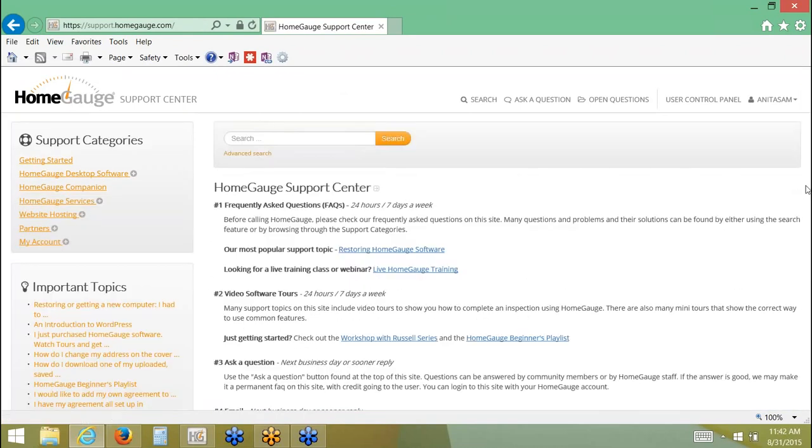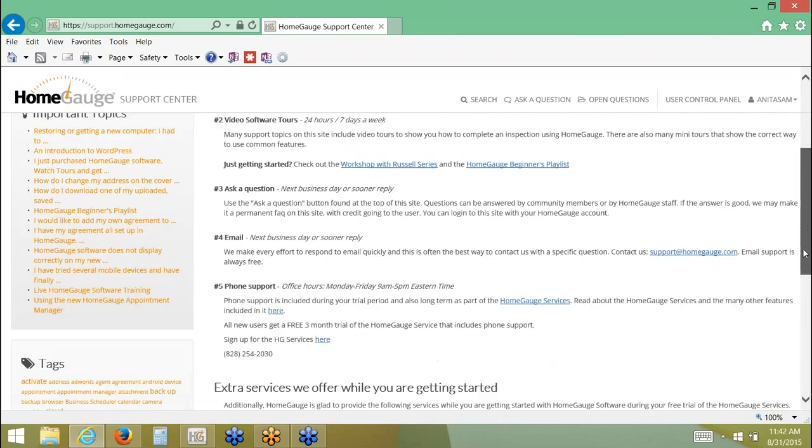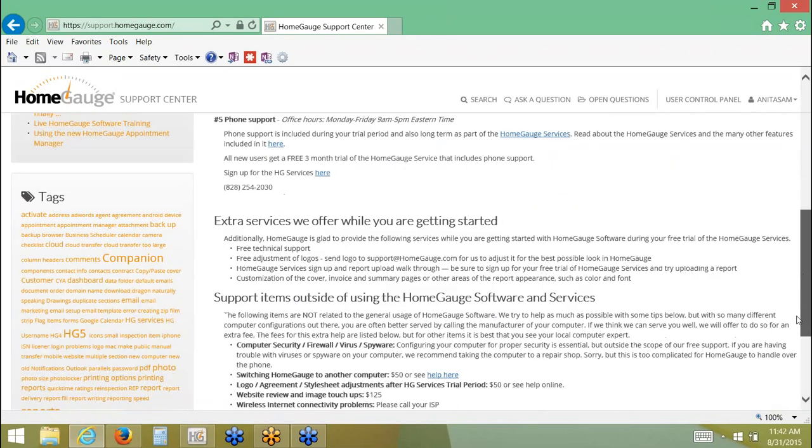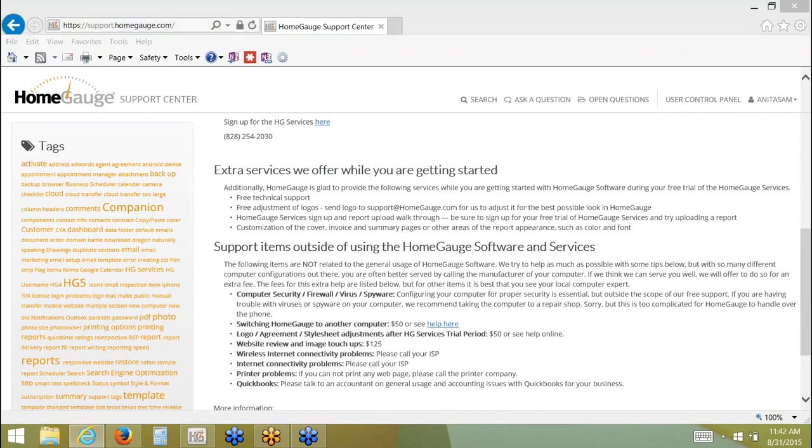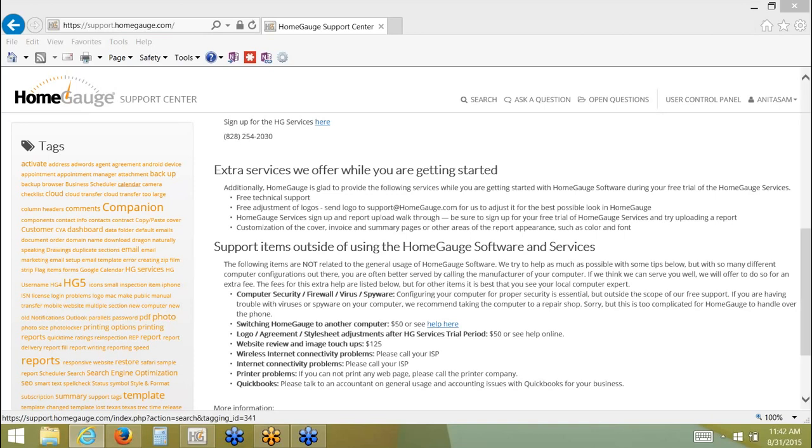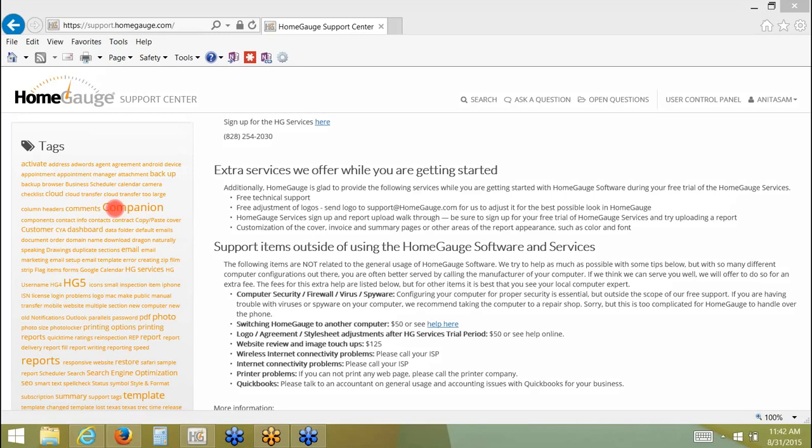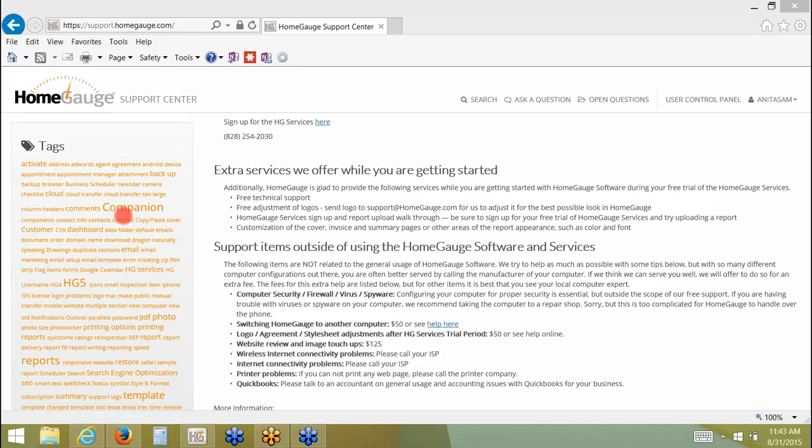And if you scroll down a little bit, you'll find on the left there's something called tags. When a question is submitted as a frequently asked question, we try to tag it based on its topic. It looks kind of funny because there's lots of small words and medium words and large words over here. But that's because the larger the font for the topic, for the tag, the more information there is there. So currently, there's only a little bit about email setup, but there's lots of information about the companion or HomeGage 5. So you could come here and sort of like a topic, a general topic. You can just come and click companion or click reports, and it will give you a list of options to find some information.